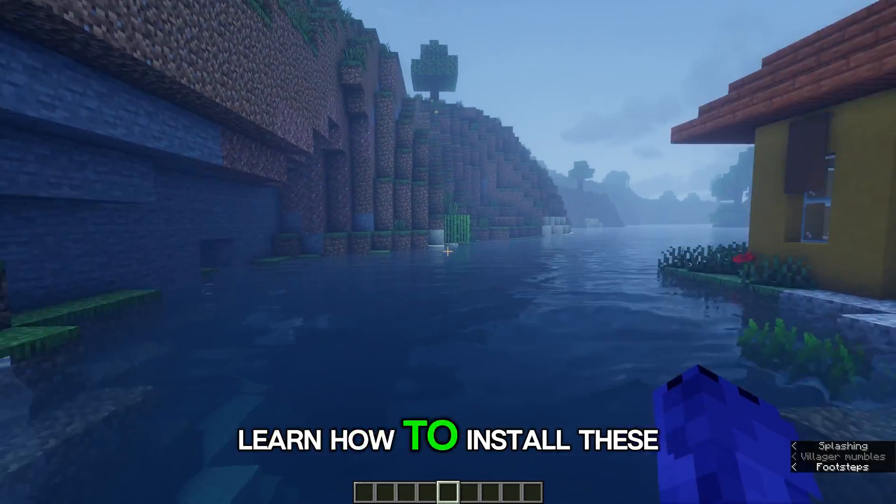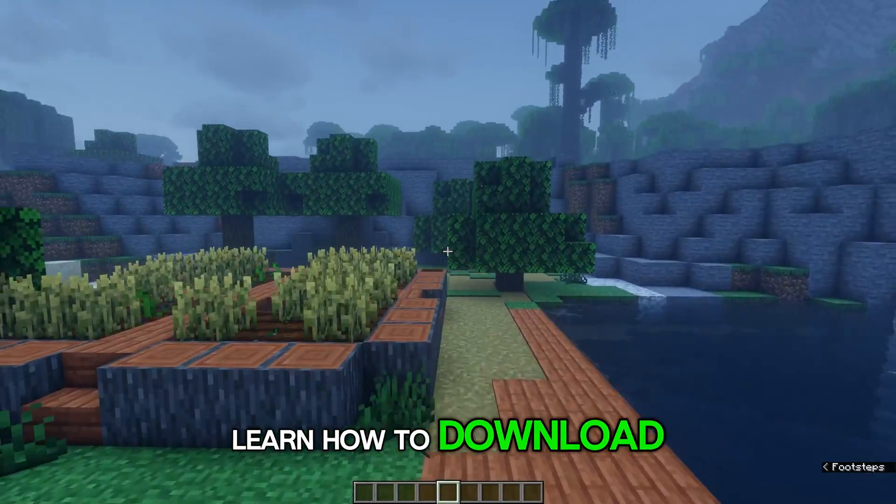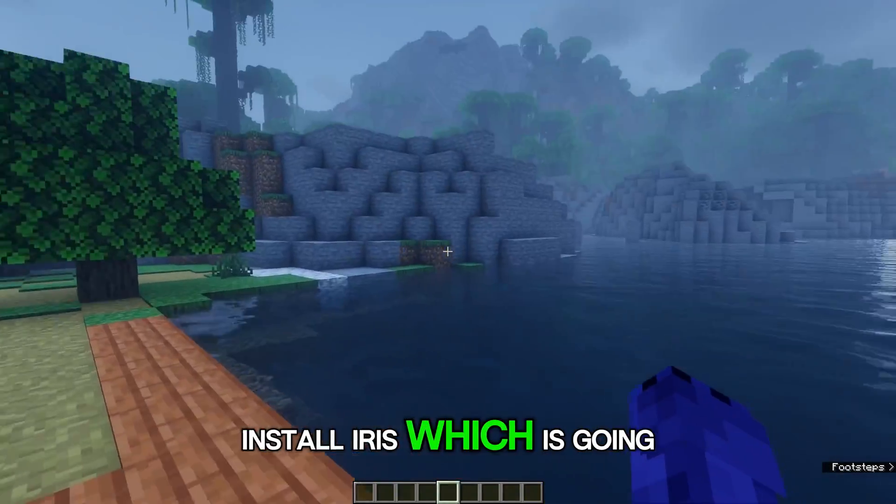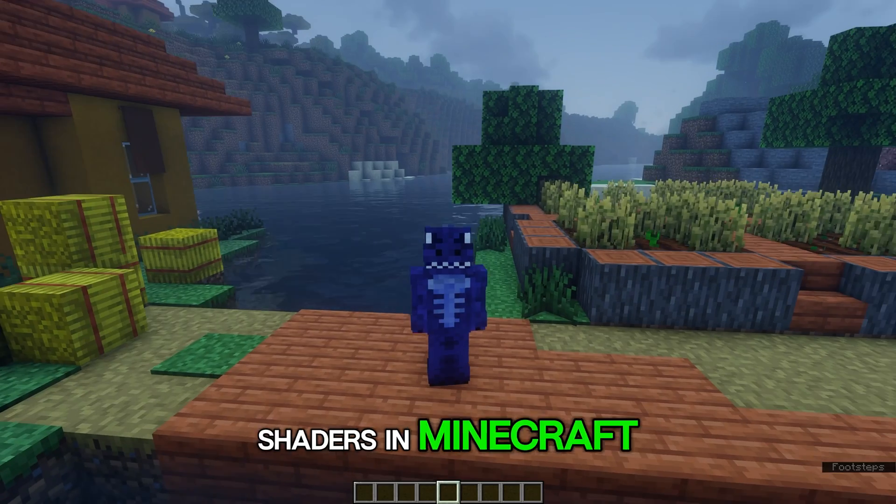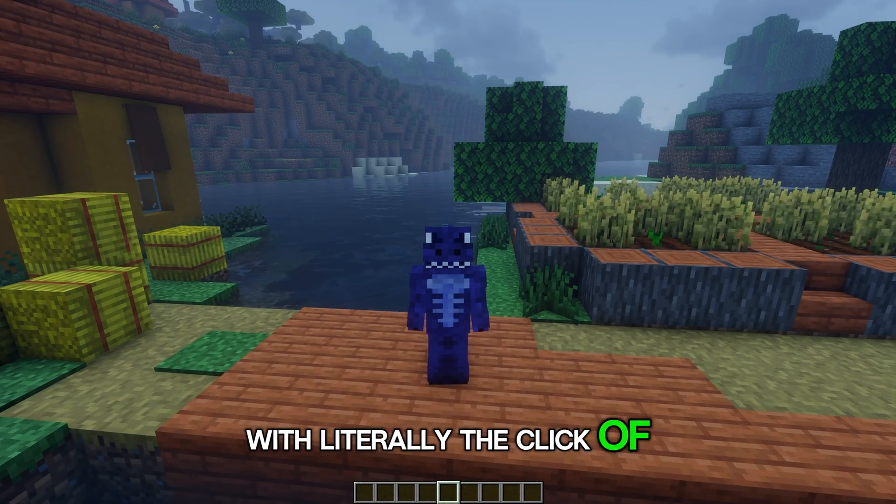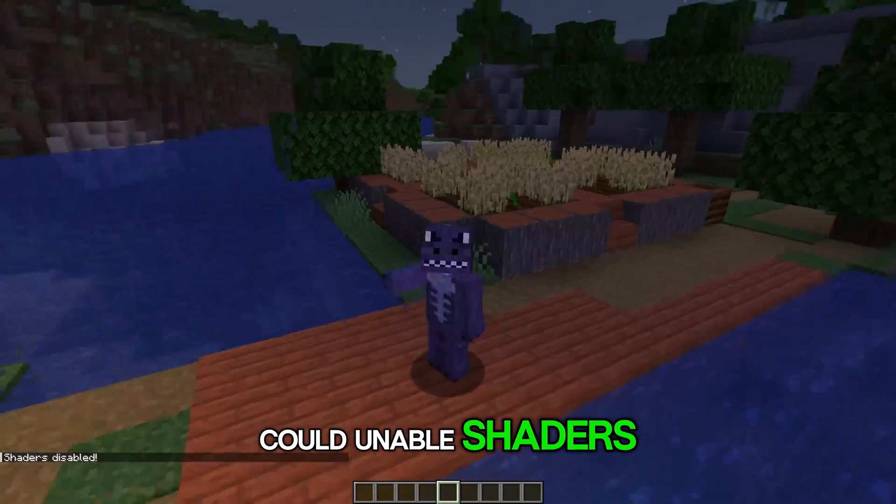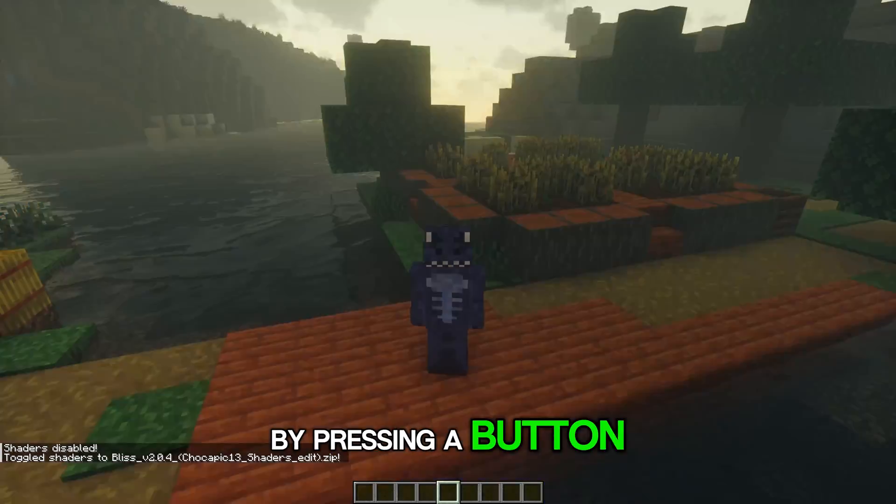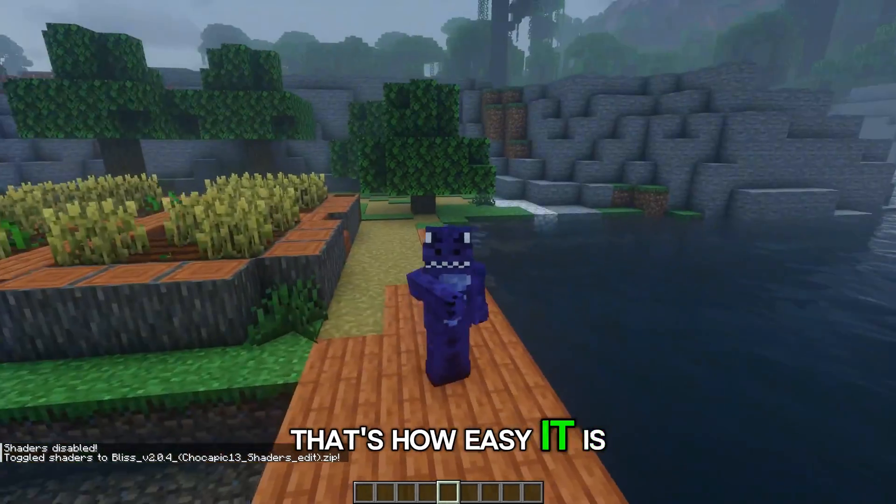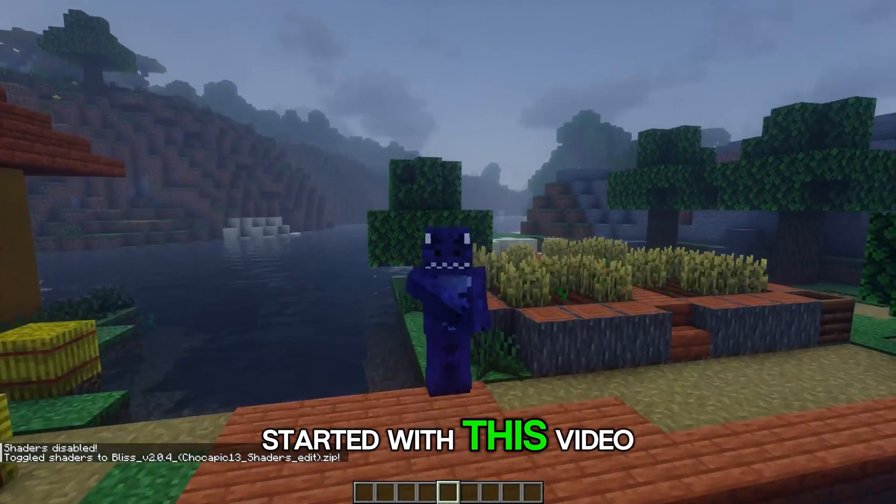Not only are you going to learn how to install these shaders, but you're also going to learn how to download and install Iris, which is going to allow you to run shaders in Minecraft with literally the click of a button. Just look at this - I can disable shaders and then enable them back by pressing a button. That's how easy it is. Anyways, let's go ahead and get started with this video.